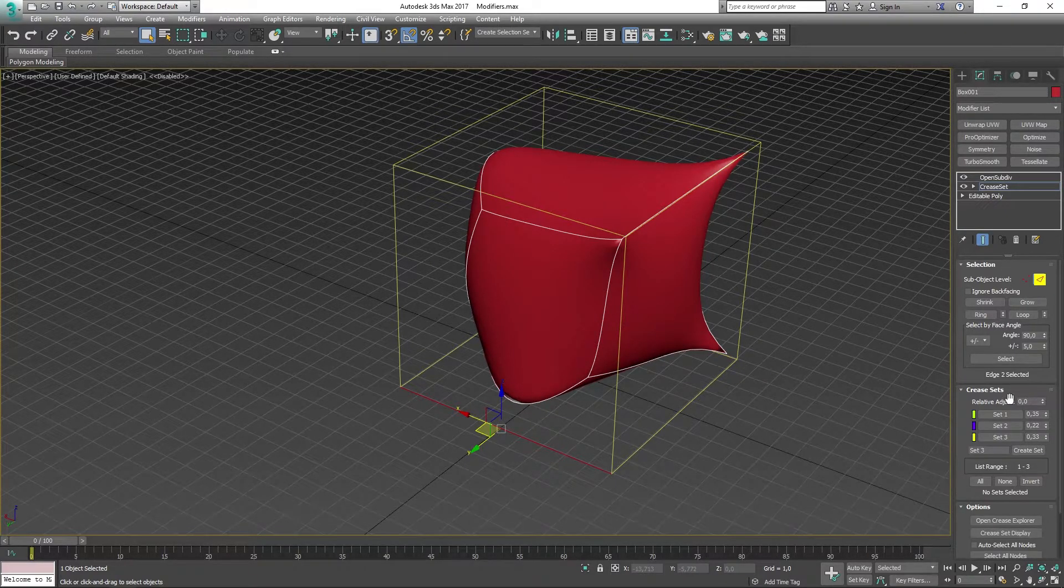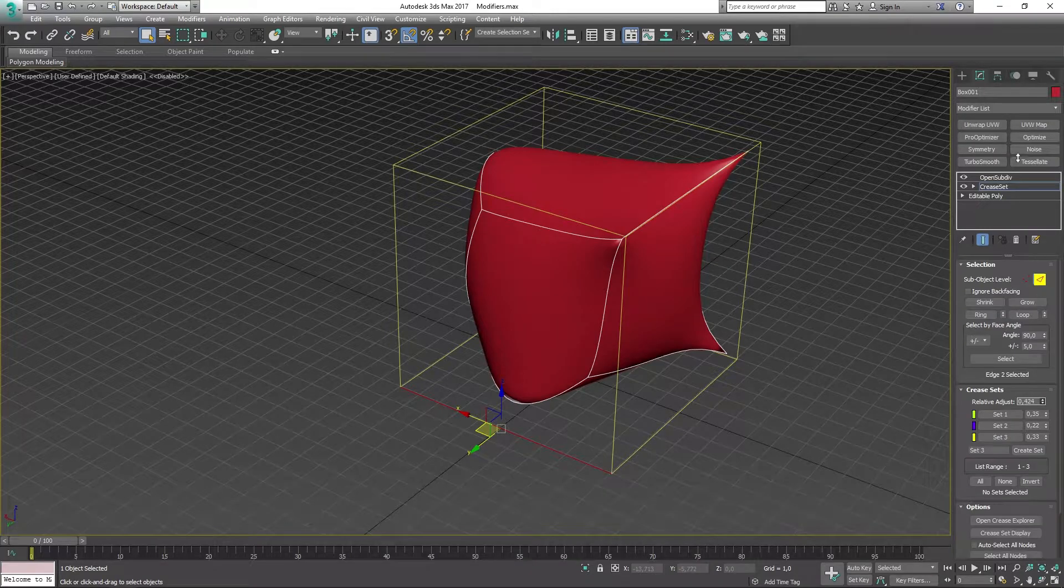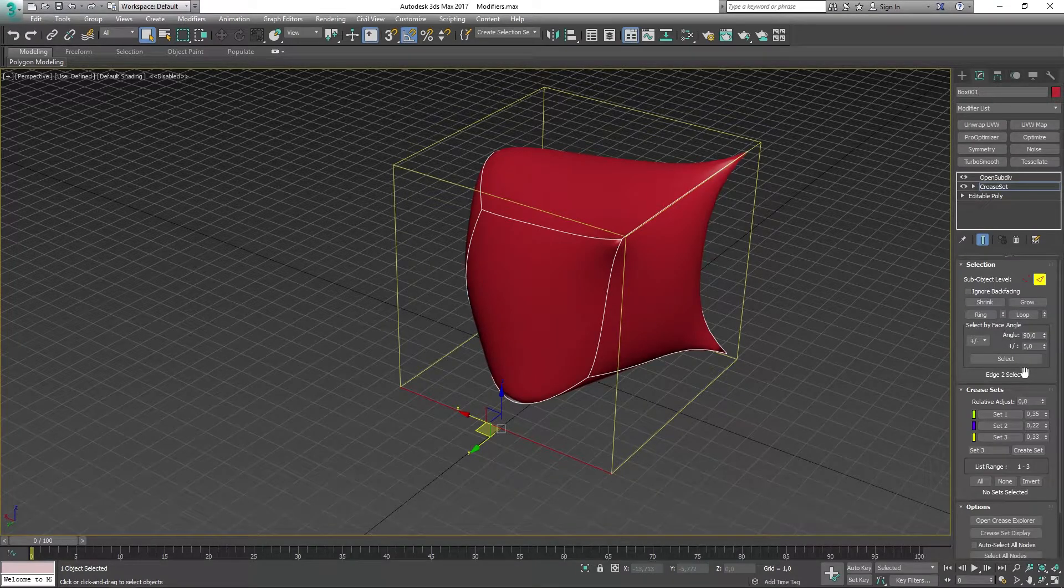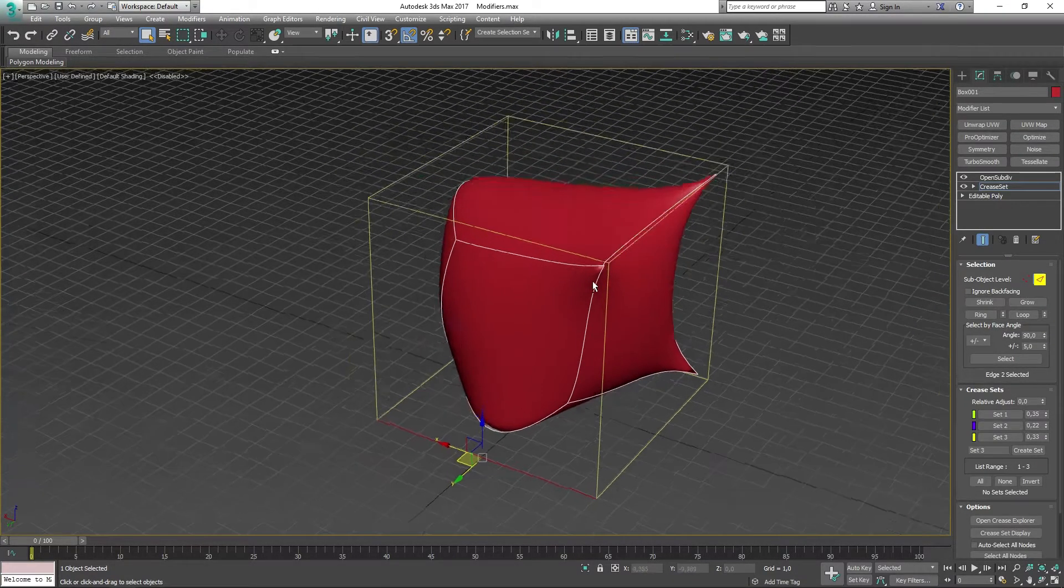Up here we have Relative Adjust, and that's not going to work as you can see right now. If I change something in here, nothing really happens in our scene.